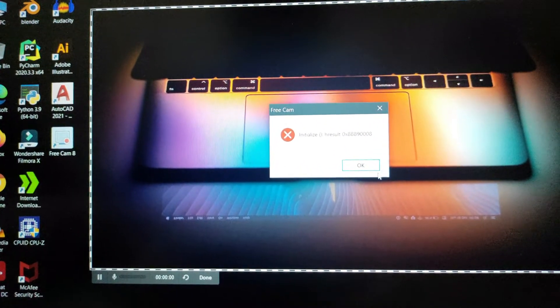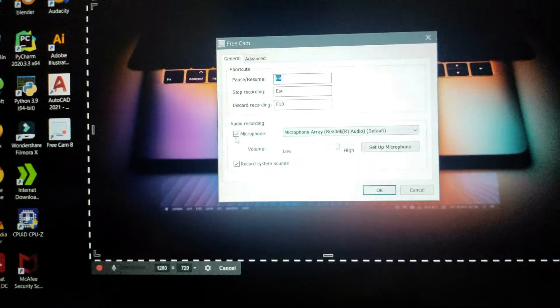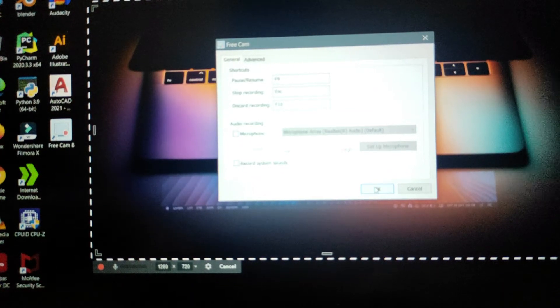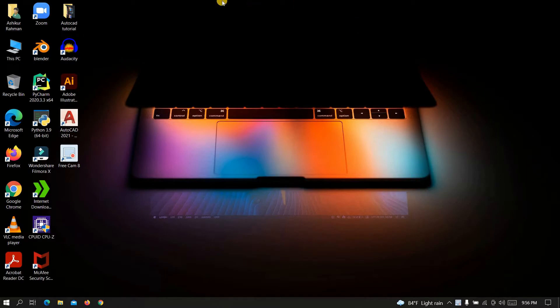Now to solve this problem, click on the settings icon, then undo microphone and record system sounds, and click OK. It shouldn't be a problem for most of us, as we don't usually record voice while recording a video — we usually voice over on a recording. Let's see if it is working now or not.